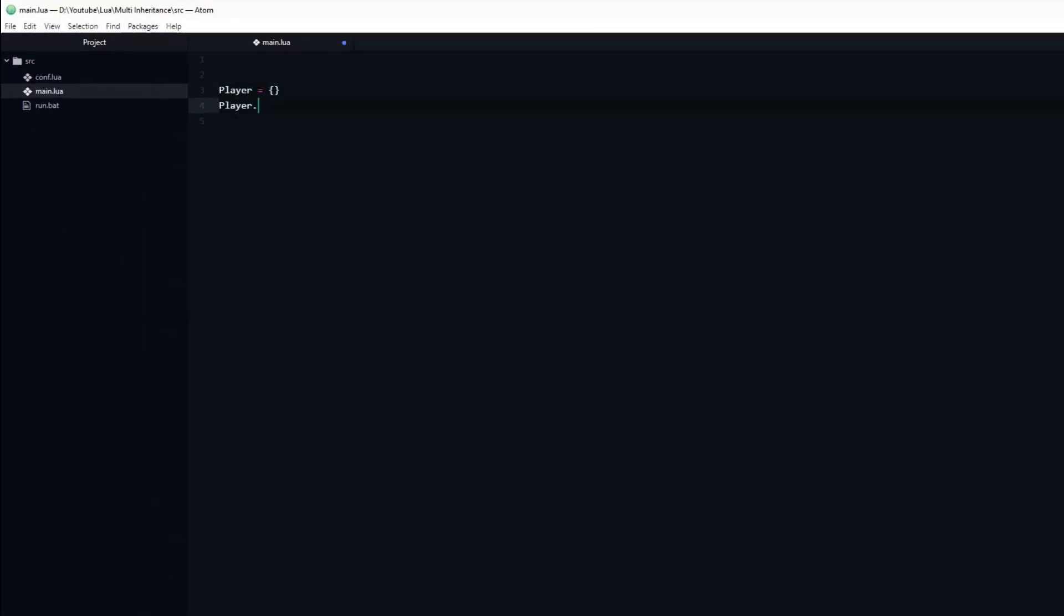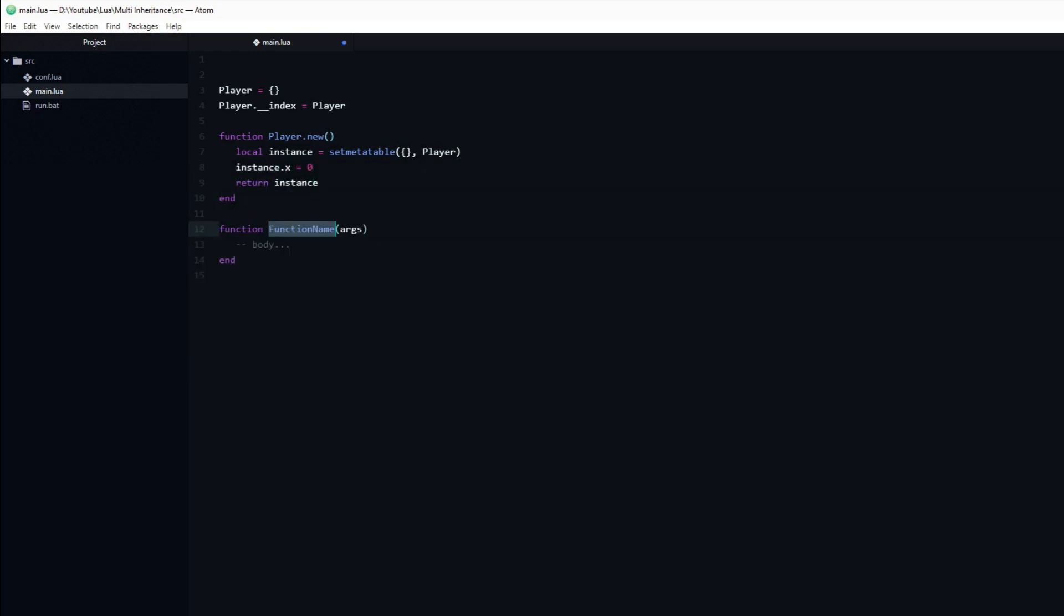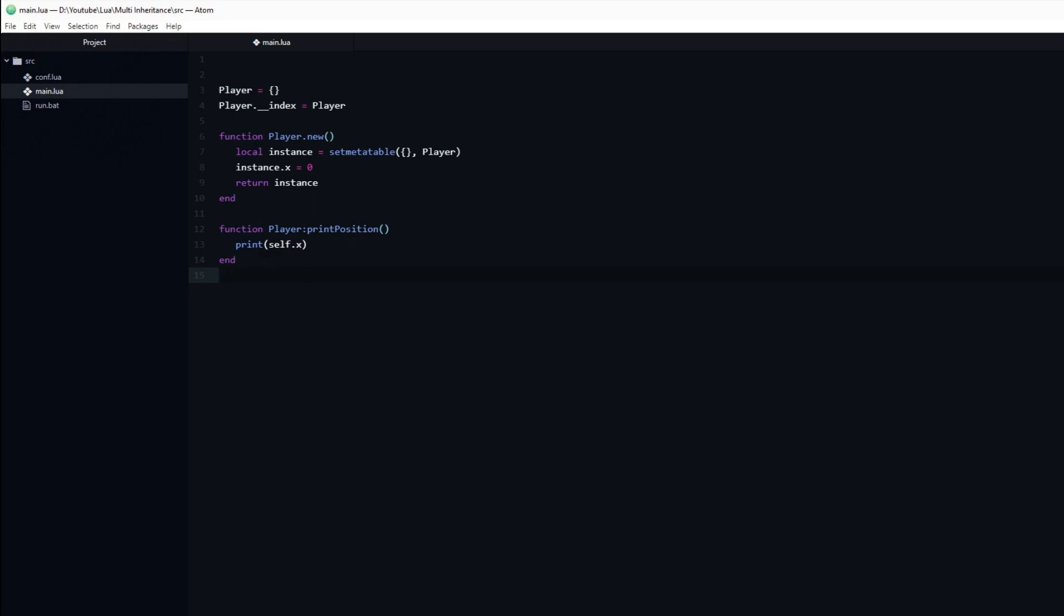Let's start by creating a quick class, which I will name player. It will only have one variable, x. We will also add a function named printPosition, which as the name suggests is going to print the xPosition.